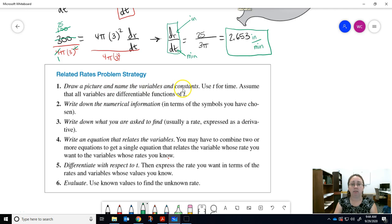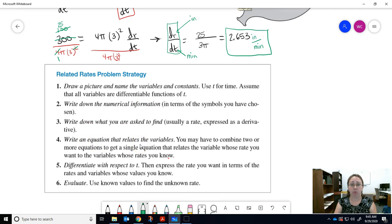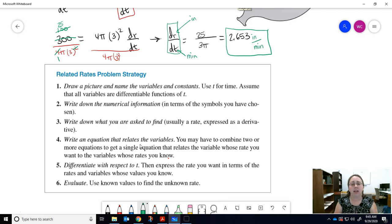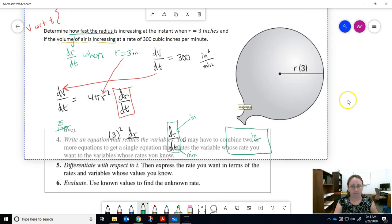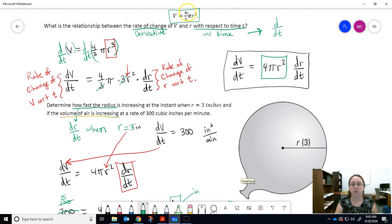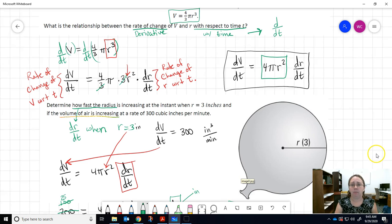Draw a picture and pick variables — use t for time. Write down any numerical information you have, and write down what you're asked to find — for example, dr/dt. Then write the equation that relates the variables. In this problem, they gave us V = (4/3)πr³. Sometimes they won't. I don't expect you to memorize every geometry formula, but the basics — Pythagorean theorem and SOHCAHTOA — yes. For harder formulas, I'll provide them on exams.